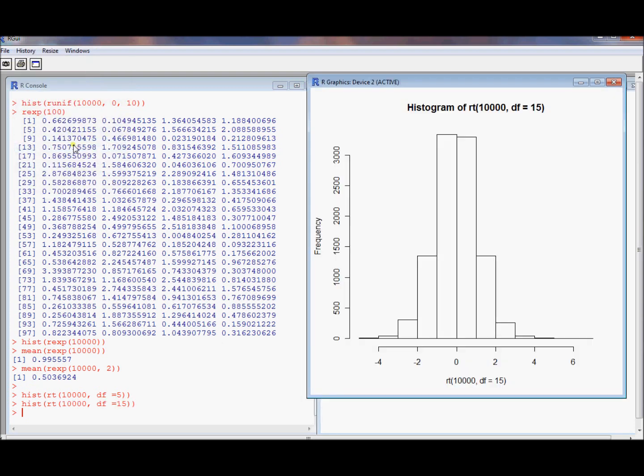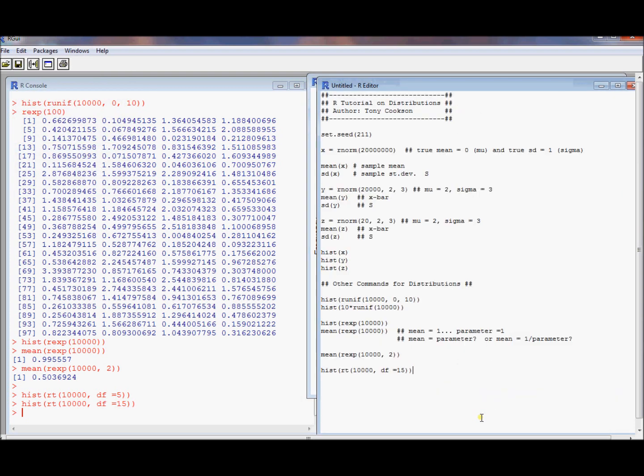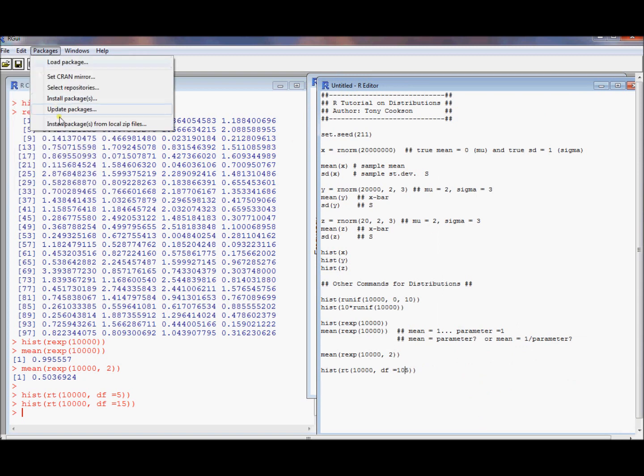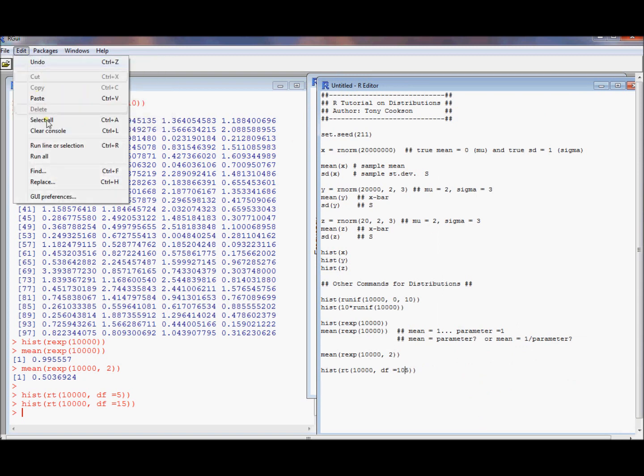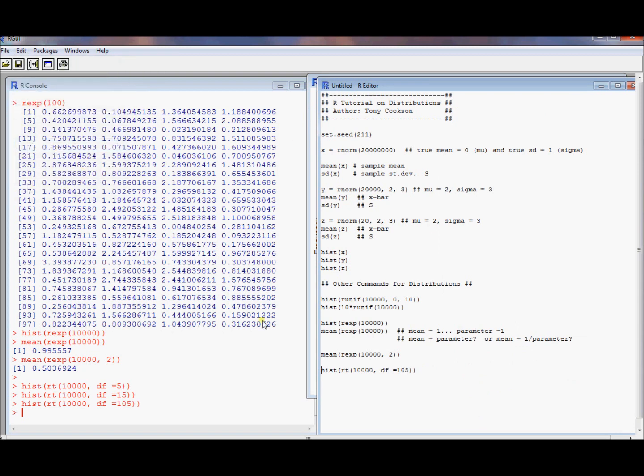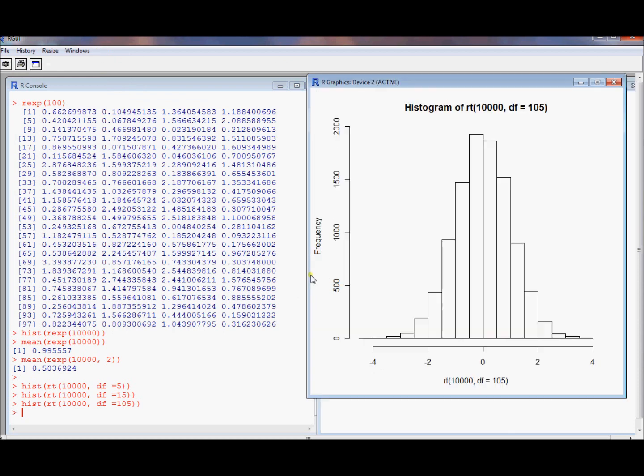Let's make it a t with 15 degrees of freedom. Let's see what ends up happening. Oh, that's more bell-shaped. Let's make it t with 105 degrees of freedom. Oh, that's looking a lot more bell-shaped. It's starting to look normal.